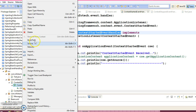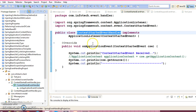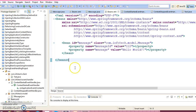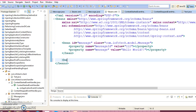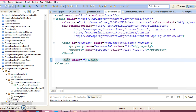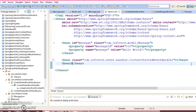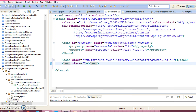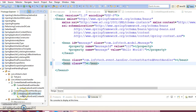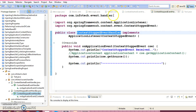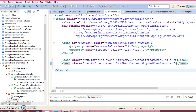These two handler classes need to be registered in the configuration file — only then will the callback methods be called. Go to the configuration file and register these two event handler classes as beans. You don't need to specify an id, only the class attribute, because these beans are not going to be referenced by any other bean. Add a second bean entry for the ContextStoppedEventHandler class the same way.